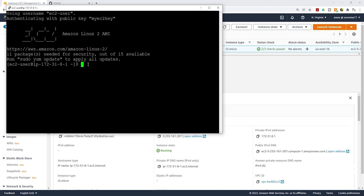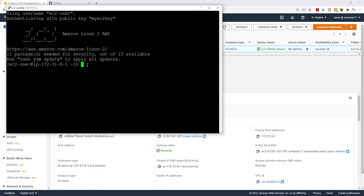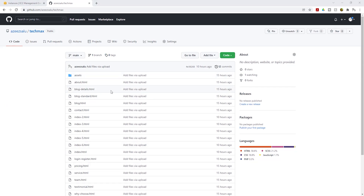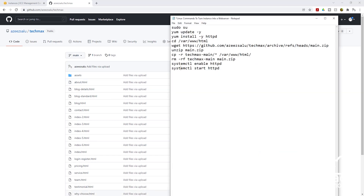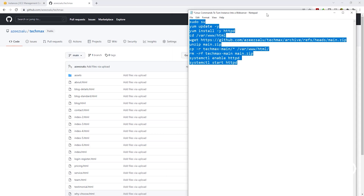Once we have SSH'd into our EC2 instance, the next thing we are going to do is install the software that our website needs to work properly. Before we start, there's something I want to show you. In my GitHub account, the web files for the website we are going to host on our EC2 instance are in the TechMax repository. I will leave the link to this repository in the video description. We are going to use a set of commands to install our website on the EC2 instance — I'll explain what each command means as we run them.